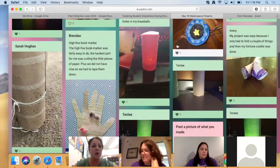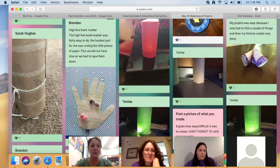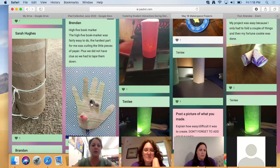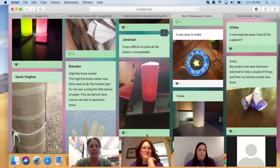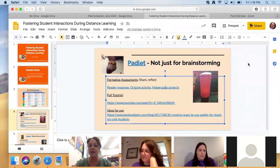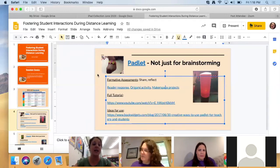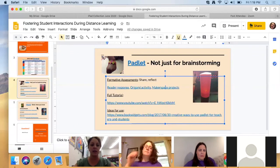One of my very last assignments was another makerspace: I gave them a link to an e-book called 'Paper Projects,' told them to pick something to make, take a picture, post it on Padlet, and write a quick reflection about how it went. They came up with some pretty cool projects and were pretty honest. My favorite was from Brendan — a third grader who made a high-five bookmark and said it was fairly easy but the hardest part was curling the little pieces of paper. If I'd had more time or used Padlet more in the classroom beforehand, I would have trusted them to comment on each other's posts.